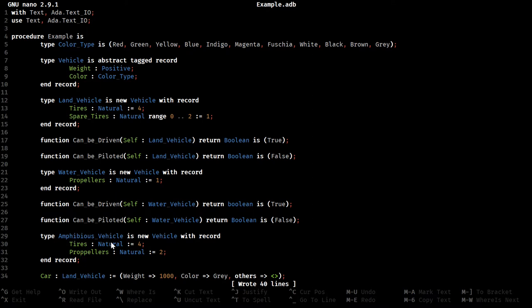This is what's known as the diamond problem, where you have one thing, let's call it D, that inherits from B and C. In this case, our B and C are land vehicle and water vehicle, where both B and C inherit from vehicle. Or from A, which in our case is vehicle. If you were to graph this out, you will see a little diamond shape from the inheritance.